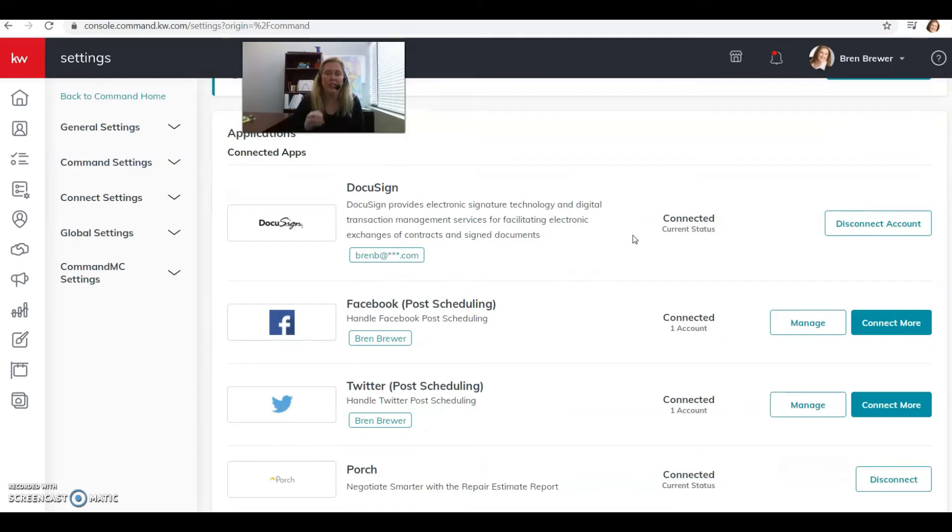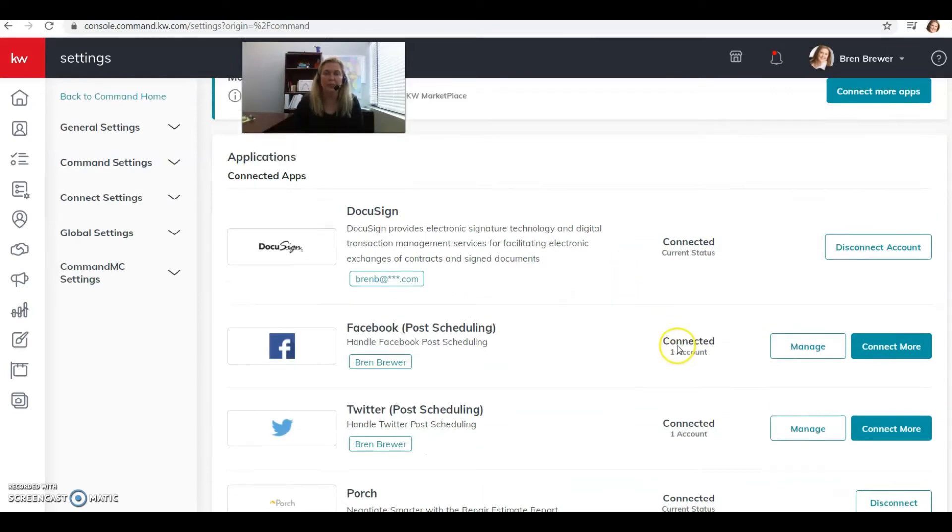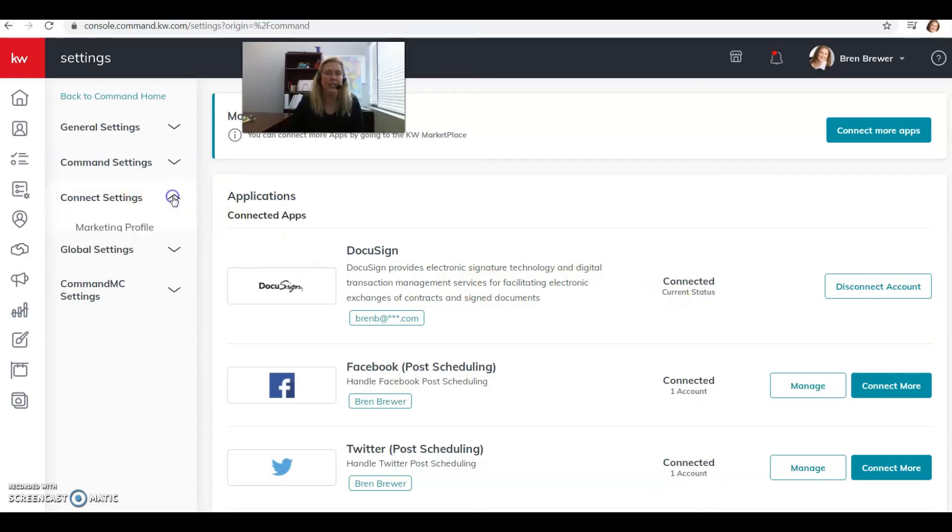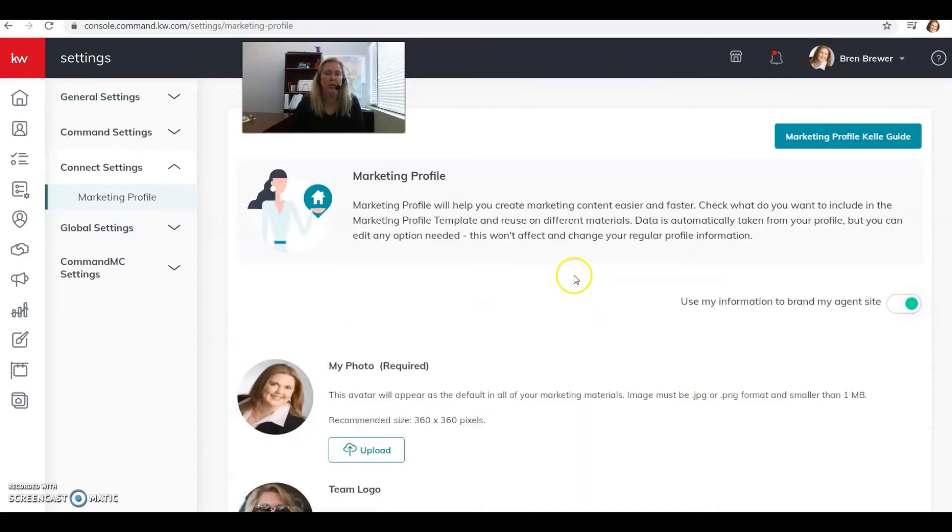After you've done that, click over here to your Connect settings, the little drop-down arrow, and click on your marketing profile.